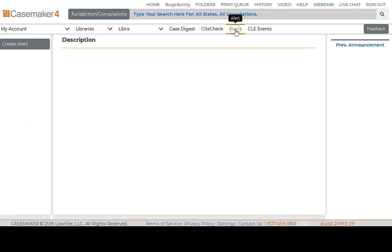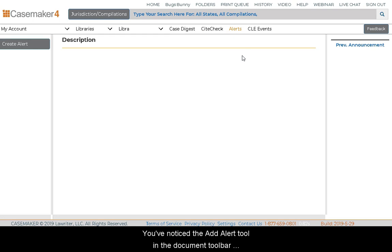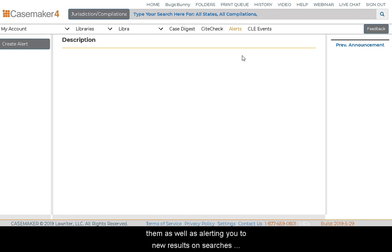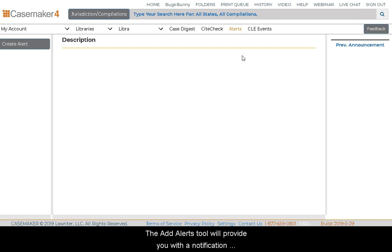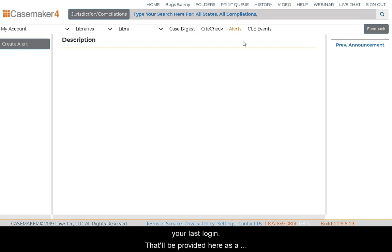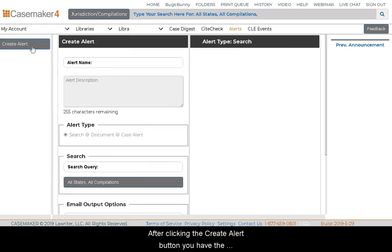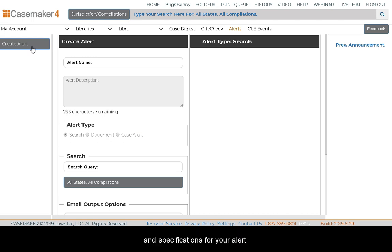From the navigation bar, we also have the Alerts tools. The Add Alert tool in the document toolbar allows you to create alerts for not just cases, but statutes, rules, and more, and receive updates about them, as well as alerting you to new results on searches without having to check on them regularly yourself. The Alerts tool will provide a notification if there is new information or an update since your last login, shown as a notification badge. You can use the alert toggles on the left if you have alerts created, or use the Create Alert button. After clicking Create Alert, you can choose if you are creating a search or document alert type, provide the description and specifications, and choose to receive email notifications for updates in addition to Casemaker notifications.